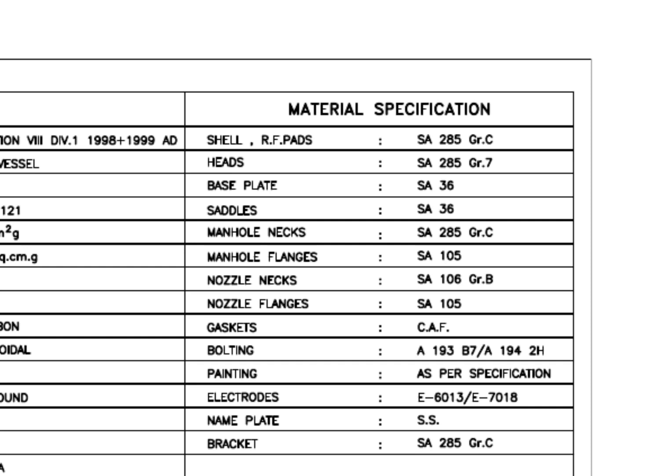Material specification. SA-285 grade C is a carbon steel material with boiler quality. The main body of the tank is made with this grade material. Saddle, base plate, etc. are made of SA-36 grade carbon steel.